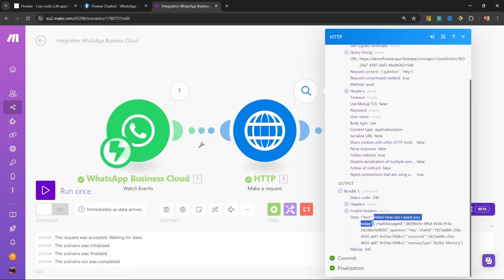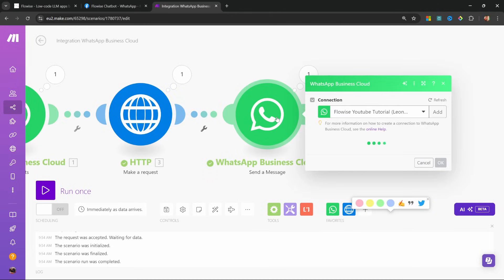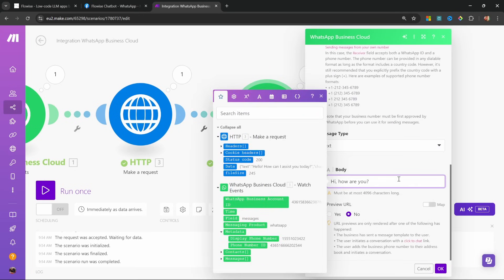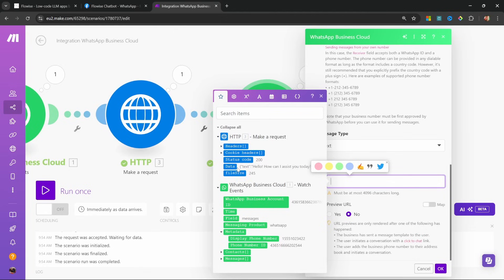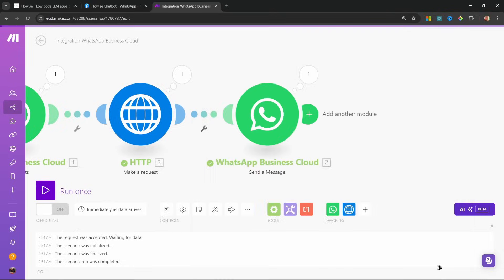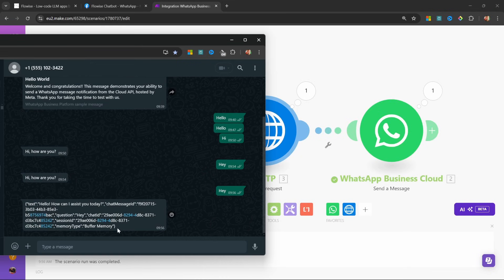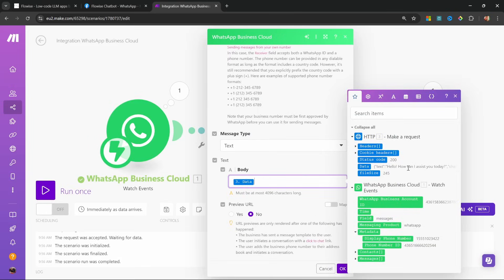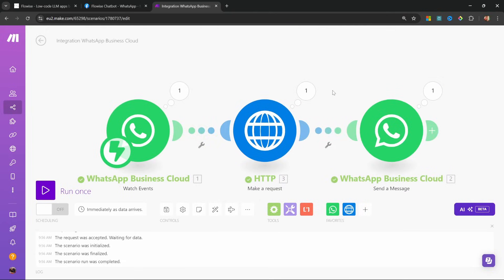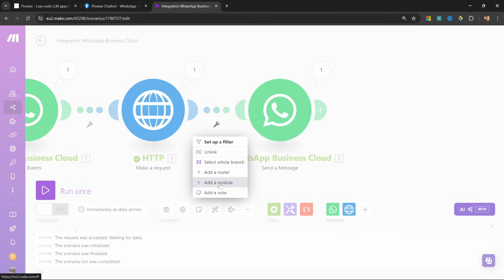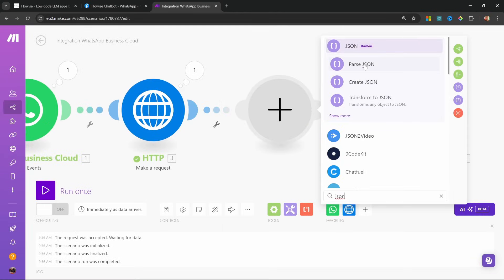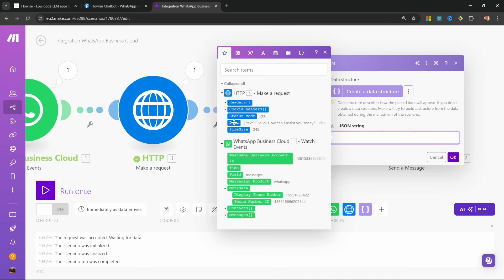We could open the WhatsApp module and grab the output from the model — instead of the hard-coded value, let's go to the HTTP output and add the data value. But the response we receive is not helpful because the data value is a long messy string and all we really want is the value of text. So we need to take that string and parse it into a structure where we can selectively grab values. Let's add a module, go to JSON, and select parse JSON. For the JSON string, add the data value — this splits the string into individual properties we can use.